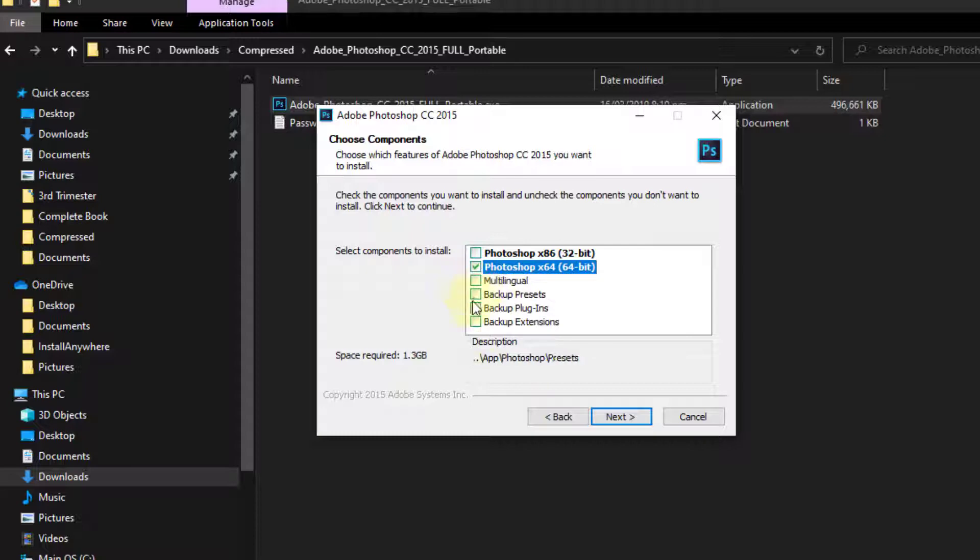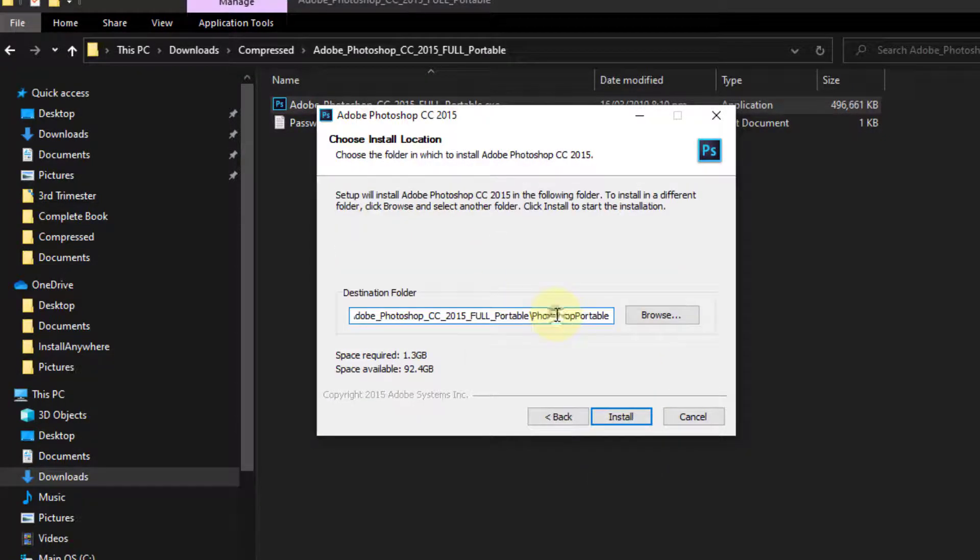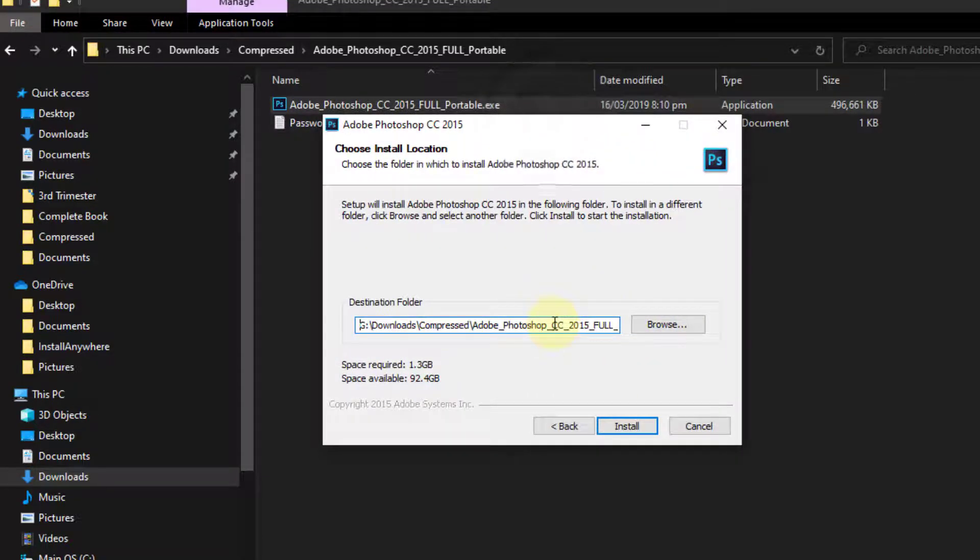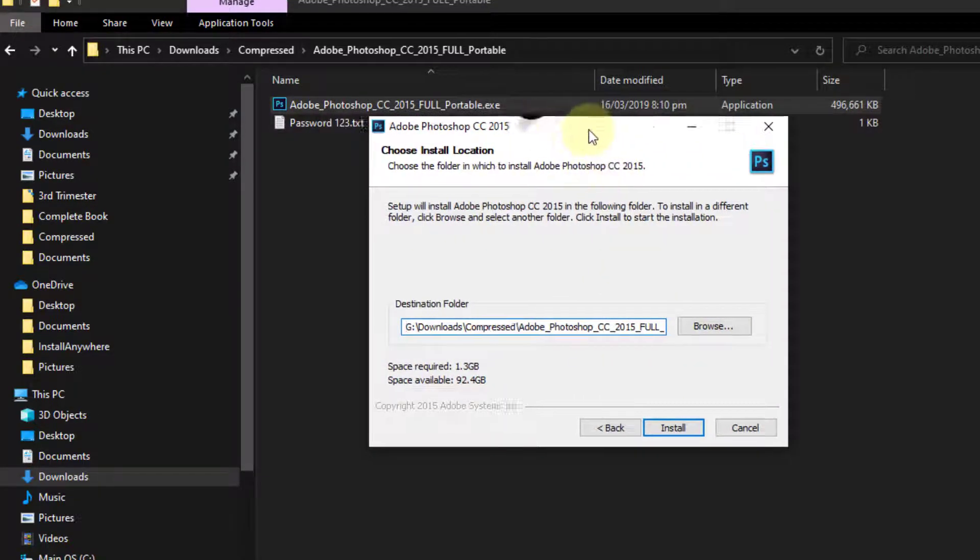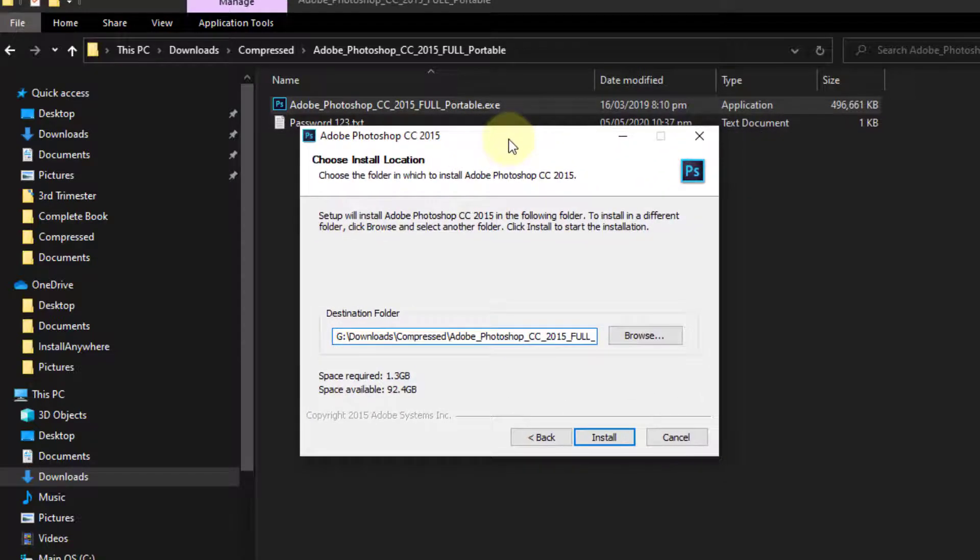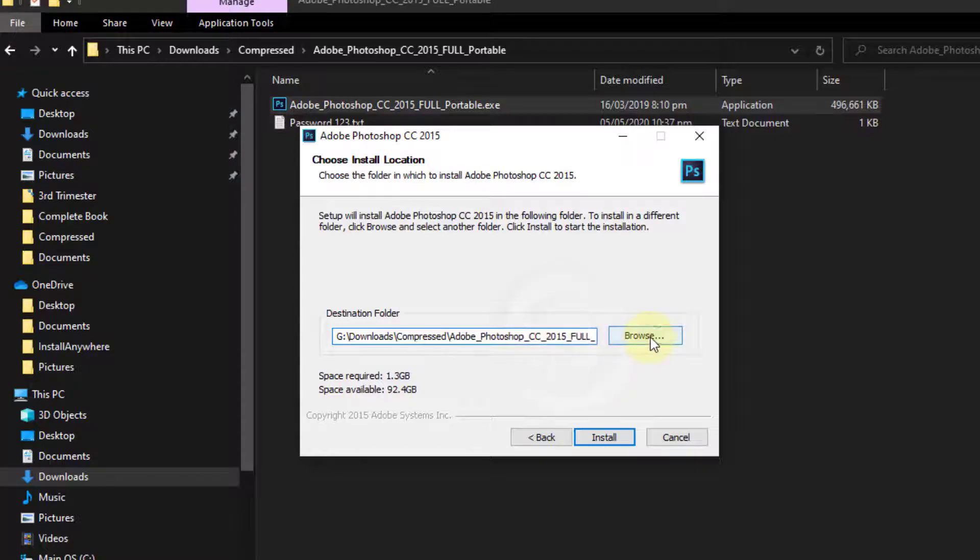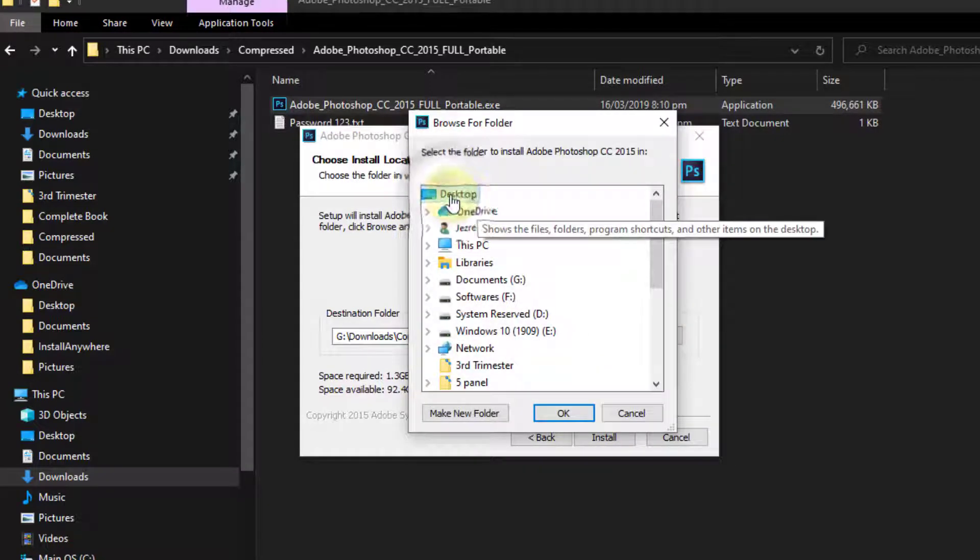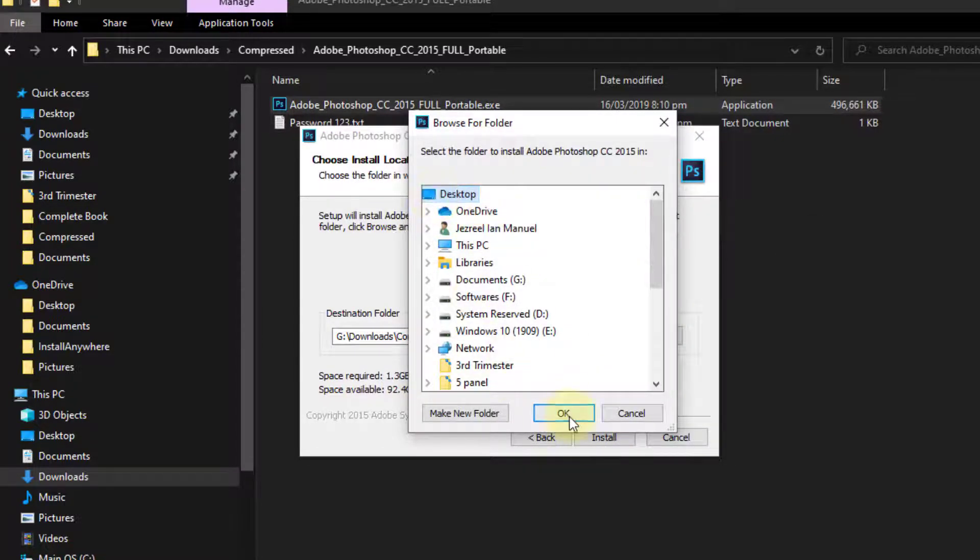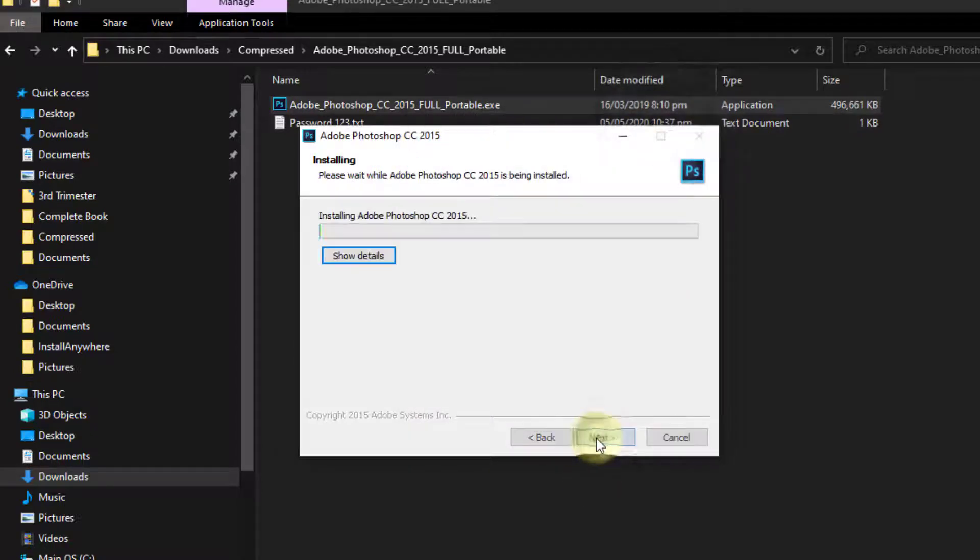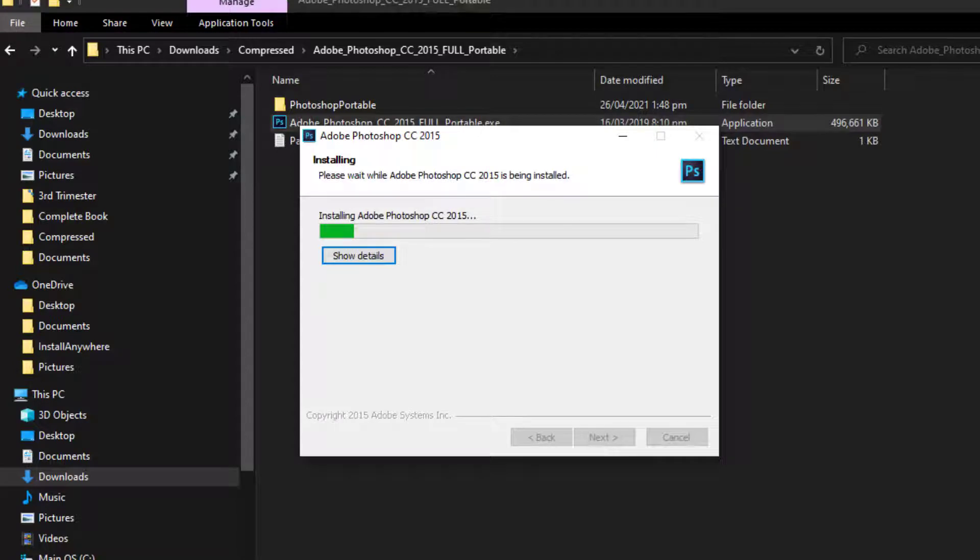Now this is important. All you have to do is choose the destination folder where you want to save your Adobe Photoshop Portable. In my case, I would like to save that in the same folder where I extracted the file. You can go ahead and browse and save that somewhere here in your desktop and click OK. I'll install that and let's wait for the tool to be installed.